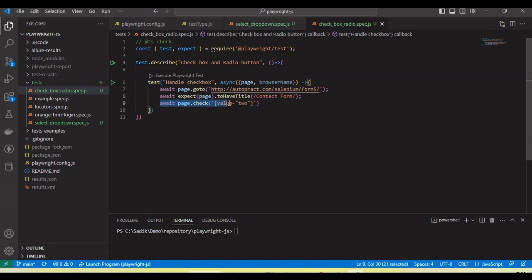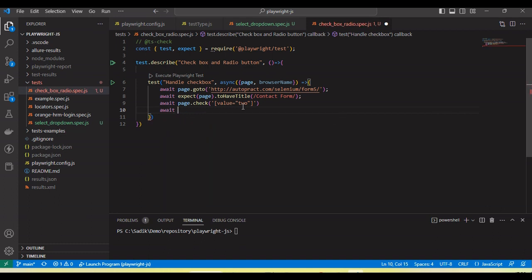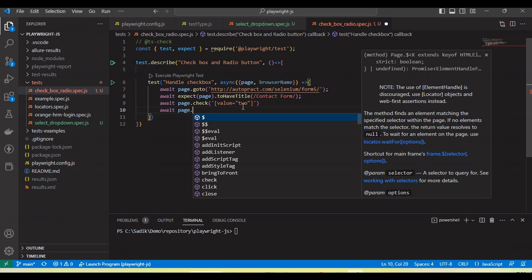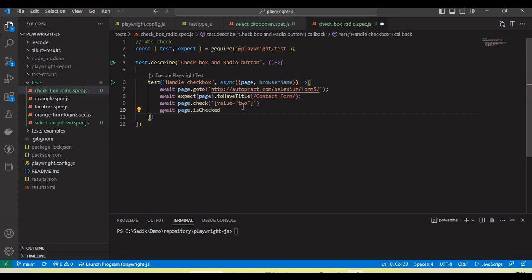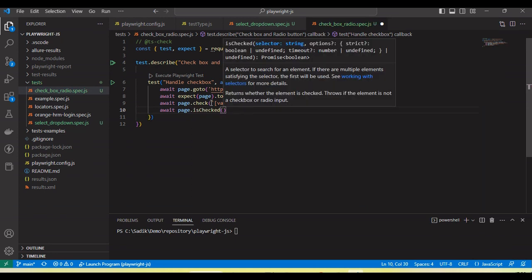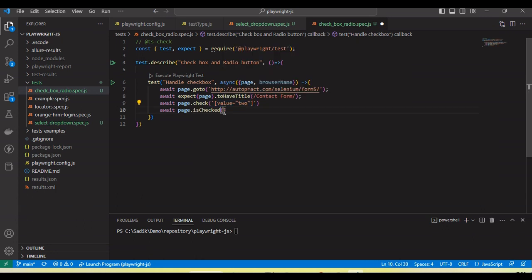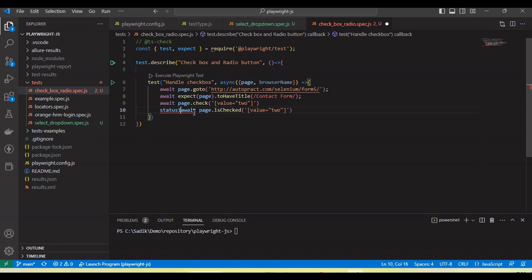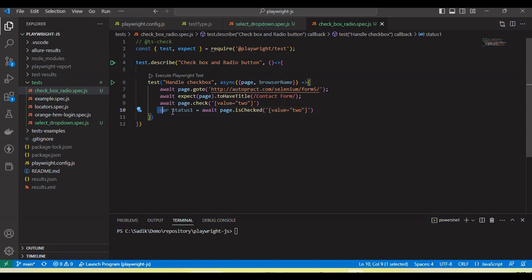This line of code will check checkbox number two. Next, to verify whether the checkbox is selected or not, we use the method `page.isChecked`. We pass the element locator of the checkbox, and it will verify whether the checkbox is selected and return a boolean value.